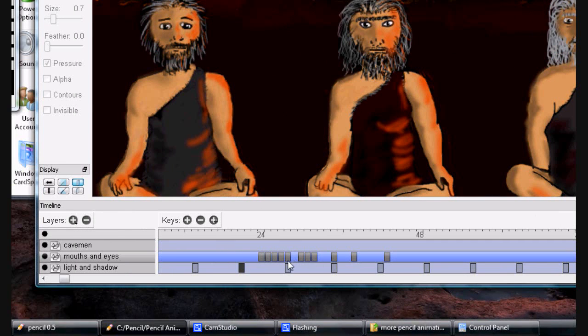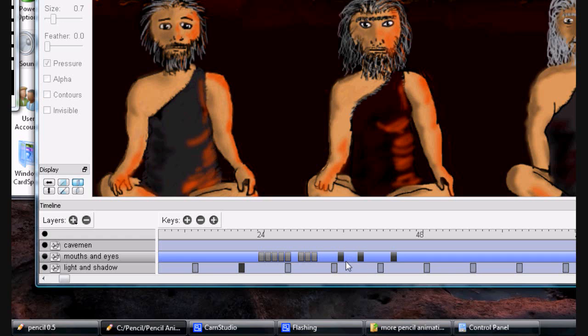Another thing you can do is select a keyframe and hold the shift button down to select individual keyframes, then release shift and move those around as a group. You can drag them across other groups as well. That's all there is to it — I hope this helps, thanks for watching.